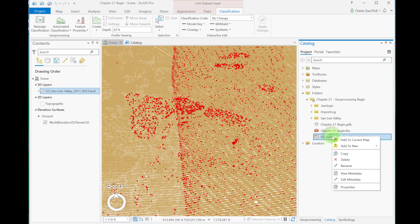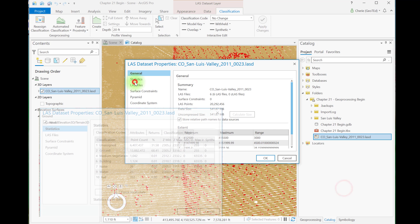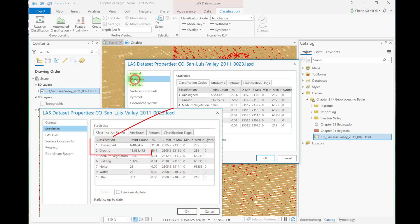We see here in profile view now more brown or ground points and also in the scene. Comparing the statistics from the beginning, we can see that significantly more unassigned points have been classified as ground.